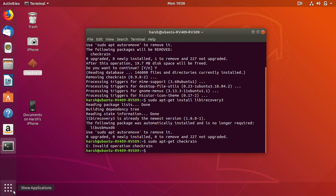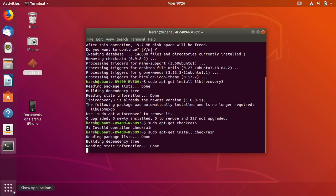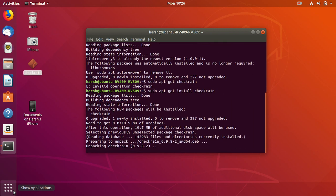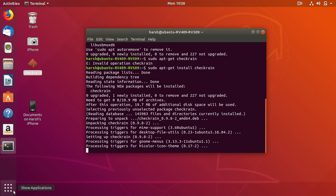Now what it does is it will actually install the Checkrain from the database that Ubuntu has.